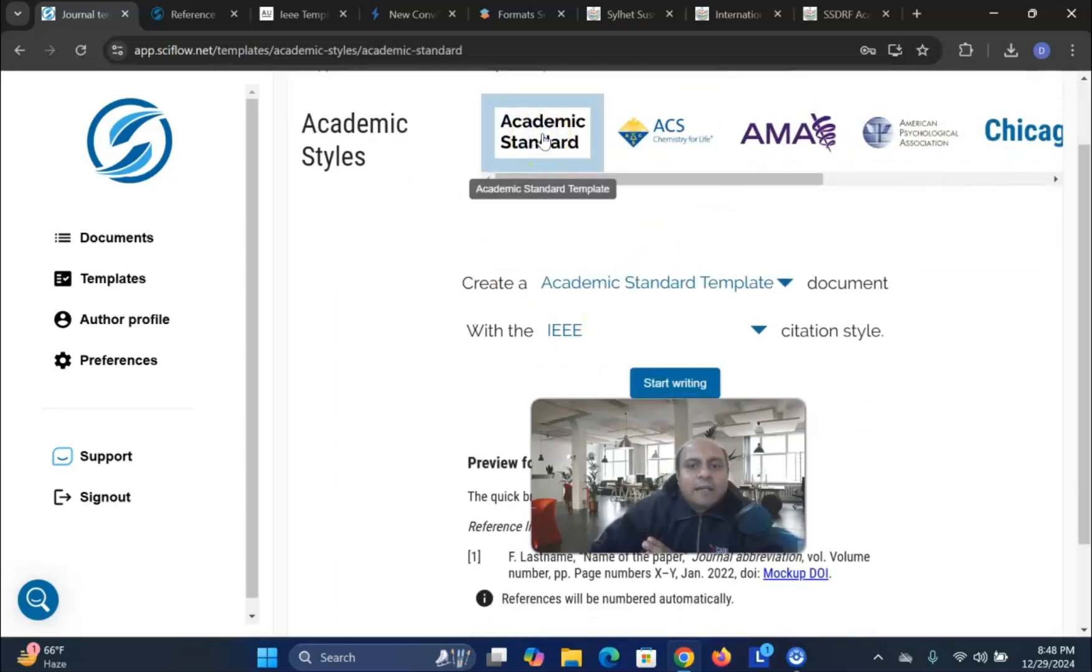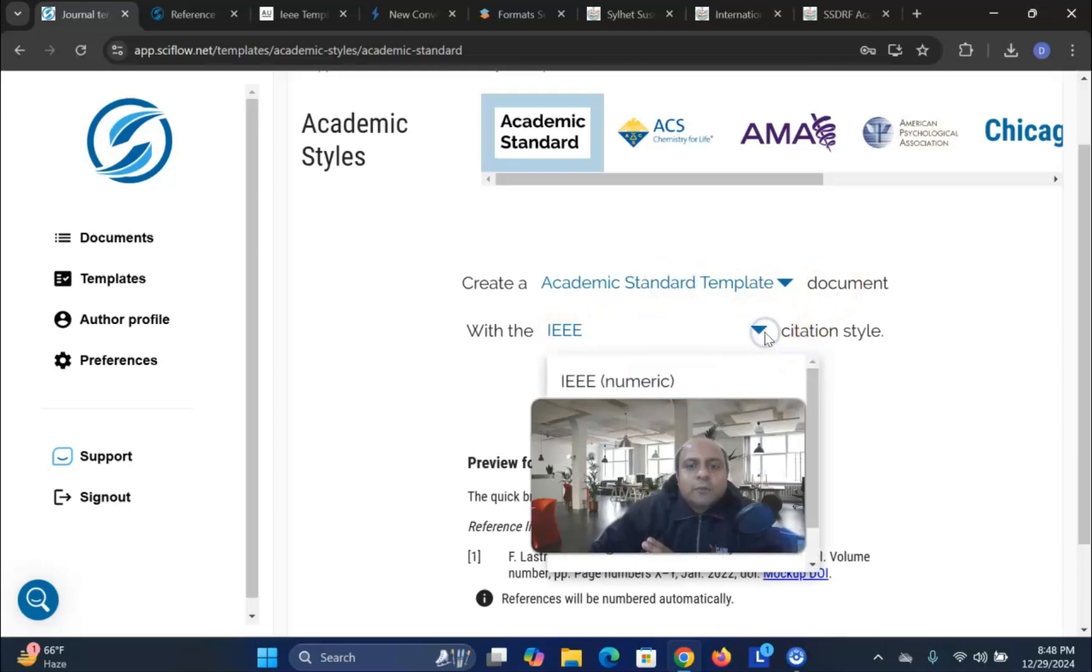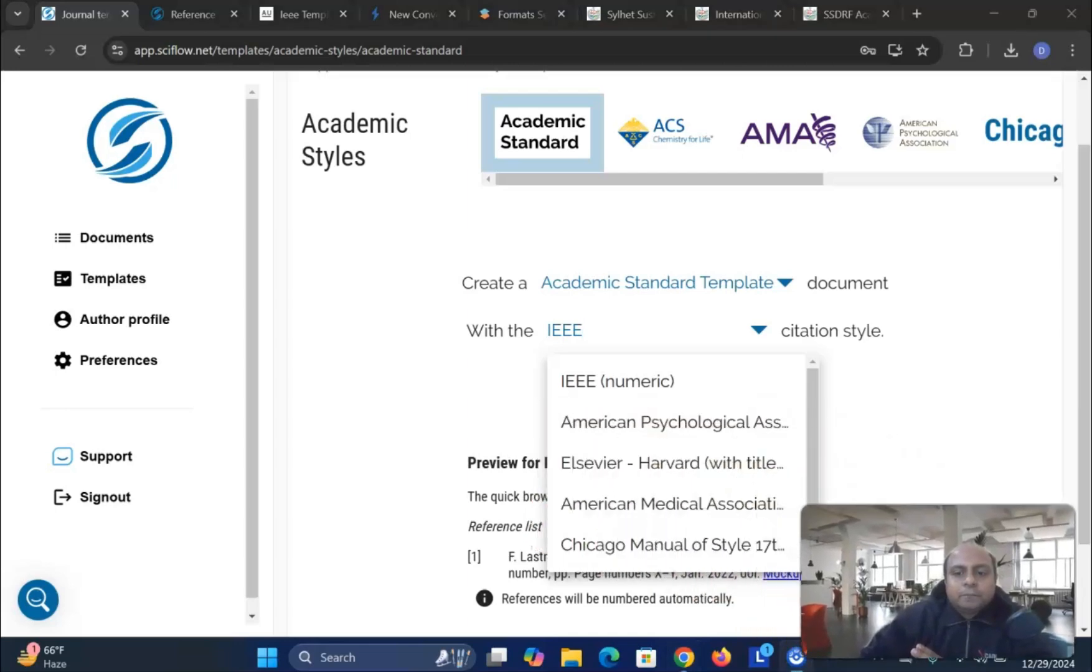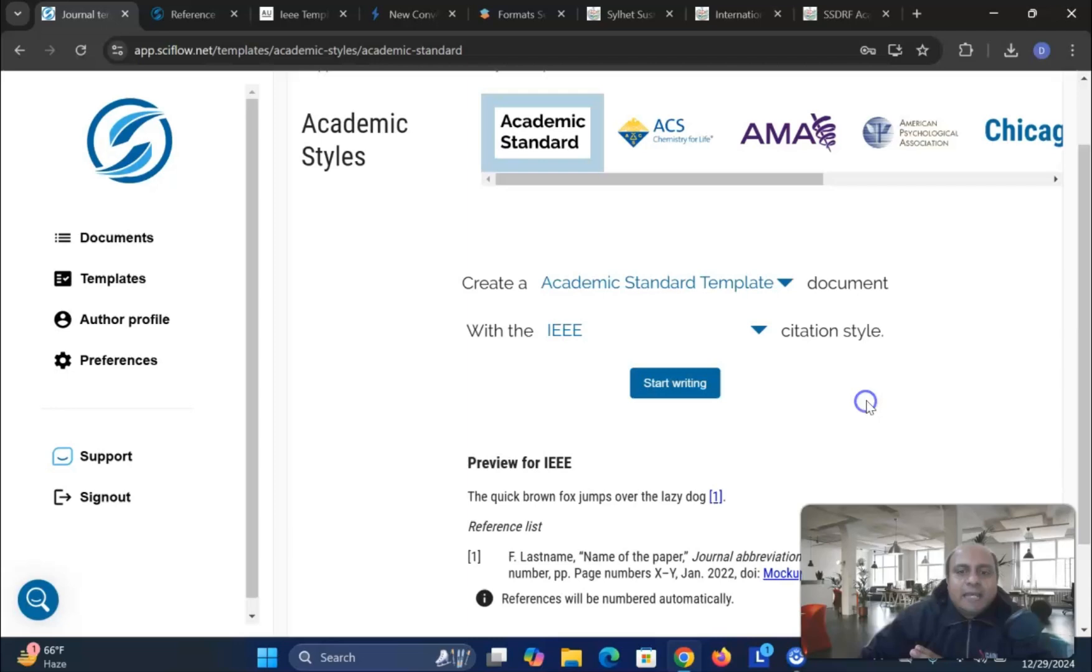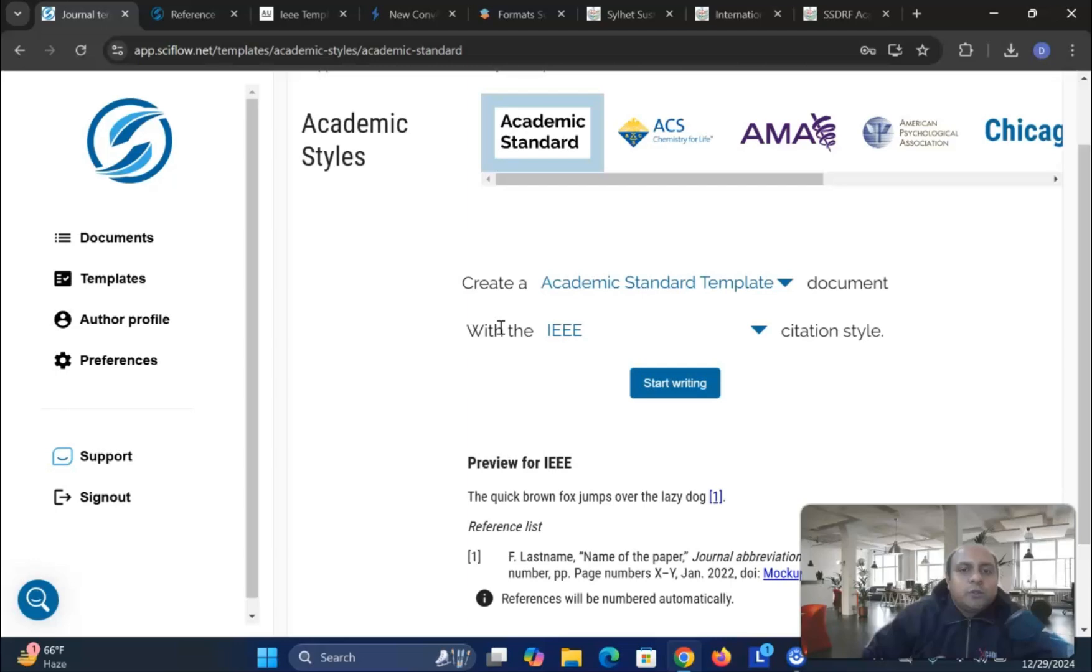So basically the format and title is according to the academic style. You can see all the styles are given here. Academic standard. There are academic standard document. IEEE citation. You can change from drop down menu. What are the citation we are talking about. You can easily choose your citation style as well. So SciFlow is one of the best platform like Authorea to use it.